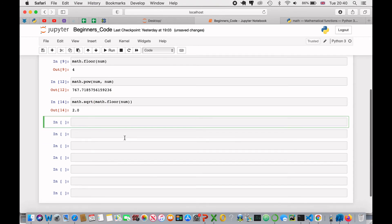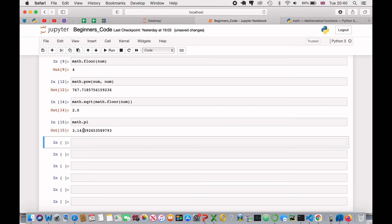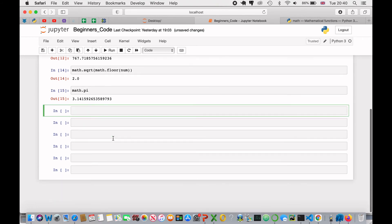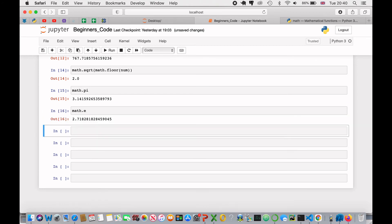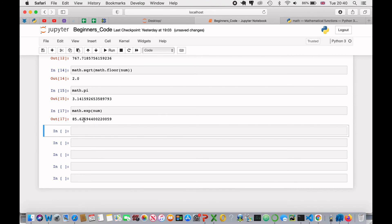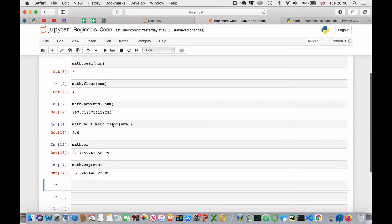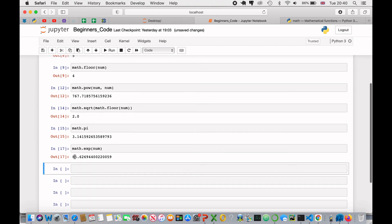Next, we can just get the value of pi, and to do this, we can just type in math.pi, and it will return pi to a certain amount of numbers. We can also use math.e, which stands for Euler's number, and Euler's number is 2.718, and we can even use this in the exponential. So, math.exp, and then to the power of num, and this will times 2.718 to the power of 4.45 here, which returns 85.62.